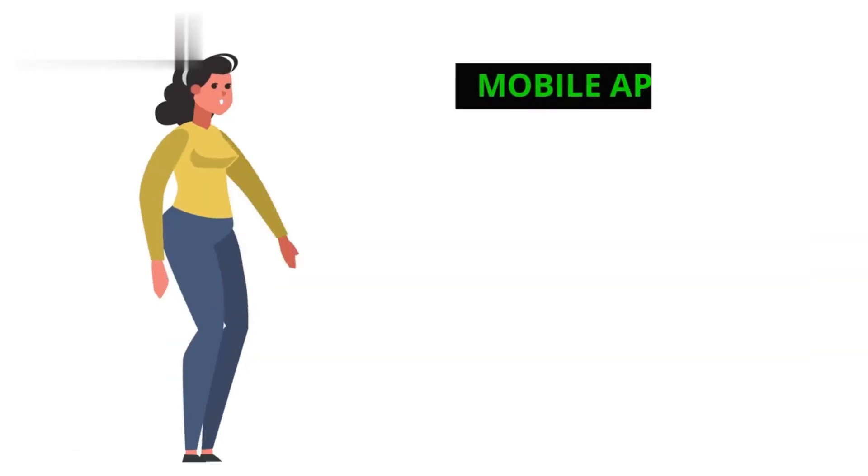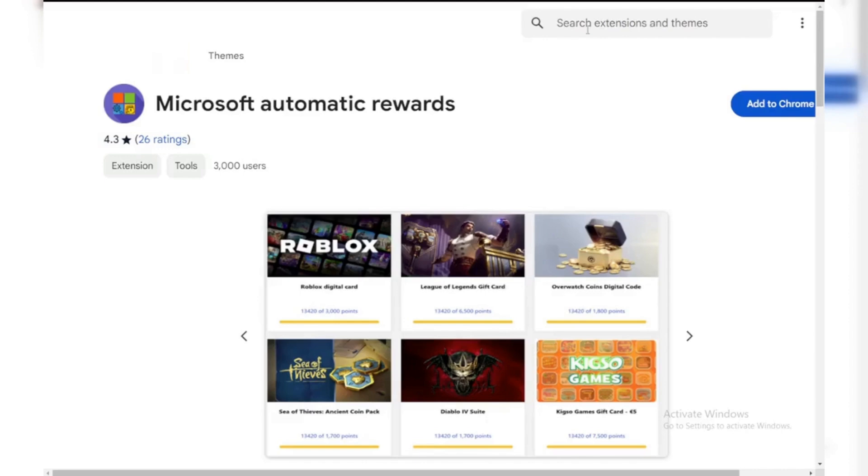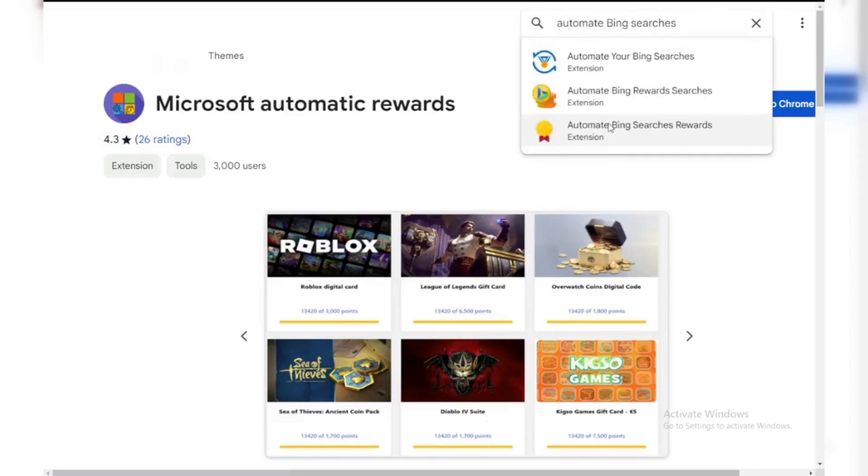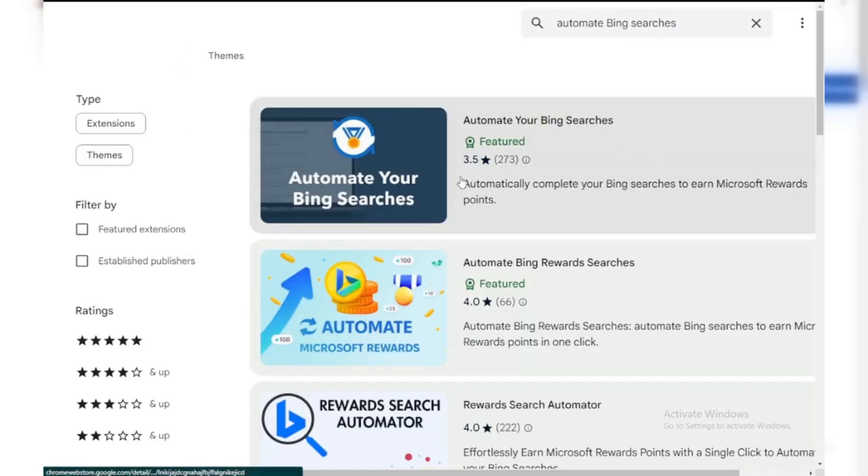Method 2: Mobile App Alert. There are some mobile apps, not by Microsoft, that claim to automate Bing searches. However, these can be risky. We recommend caution.